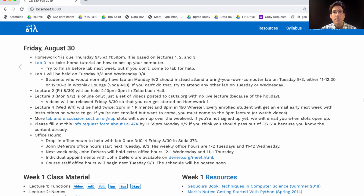Lab 0 was released earlier this week. It's just a take-home tutorial on how to set up your computer for the course if you want to use your own computer. I recommend trying to finish it before lab next week, but if you don't, that's okay. You can come to lab for help, and everything will be fine.